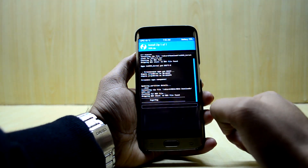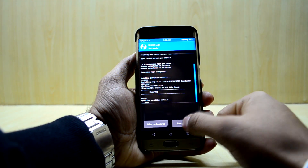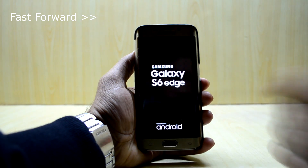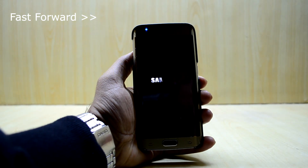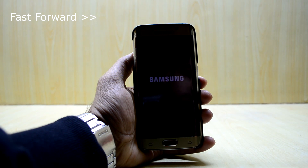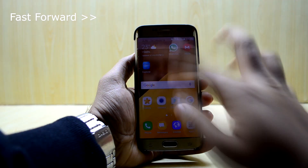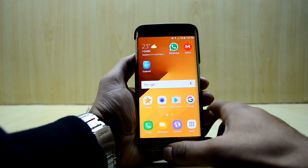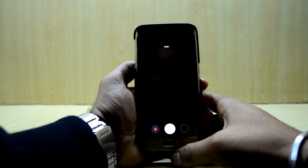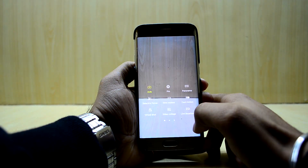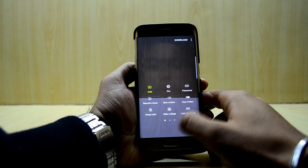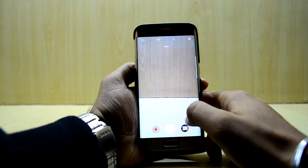We're gonna reboot the device. Now going into camera, and as you can see the camera is working now with all of its features.